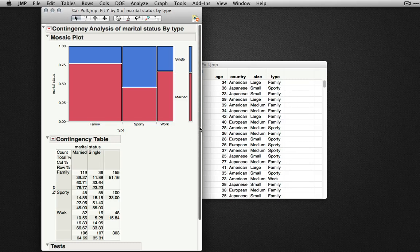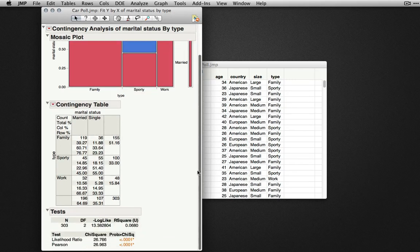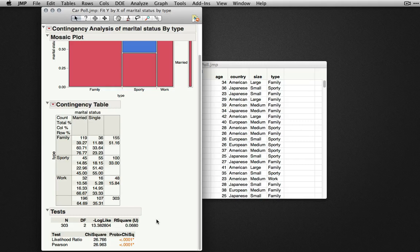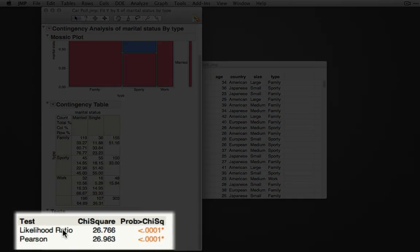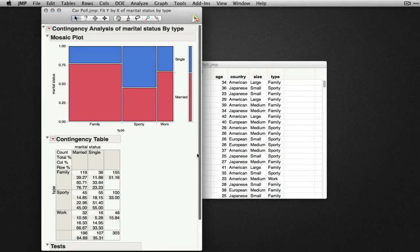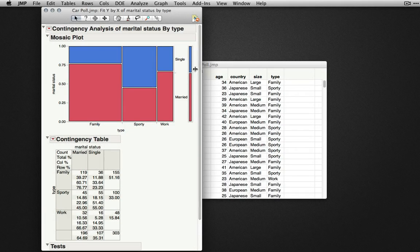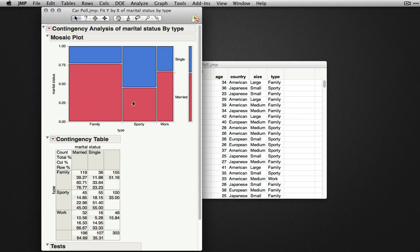To see the chi-square test, we'll scroll down to the bottom, and we see printed out the Pearson and likelihood ratio chi-square. In this case, we have statistically significant evidence that the distribution of marital status is not equal among the different types of cars.